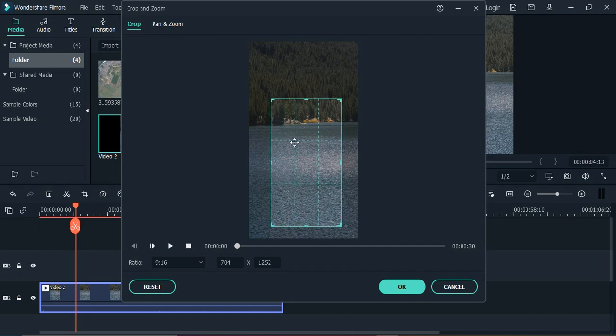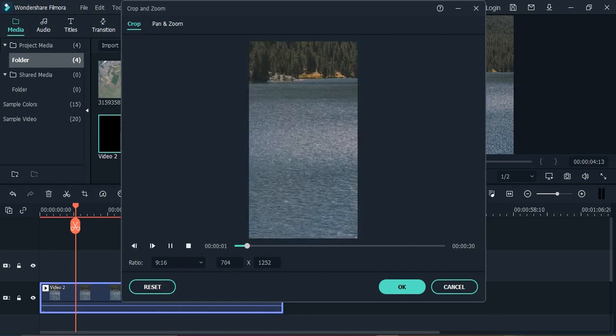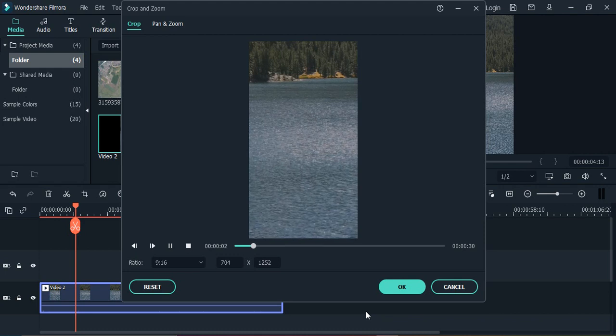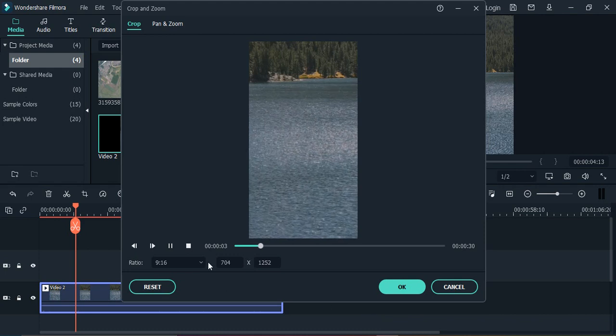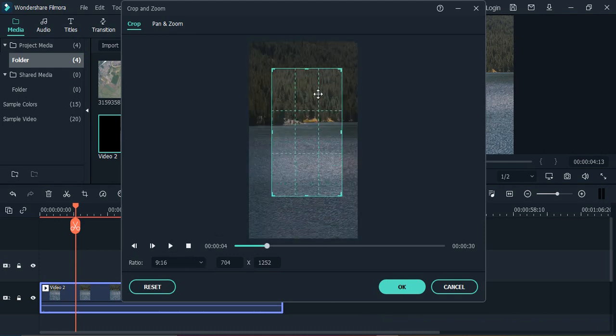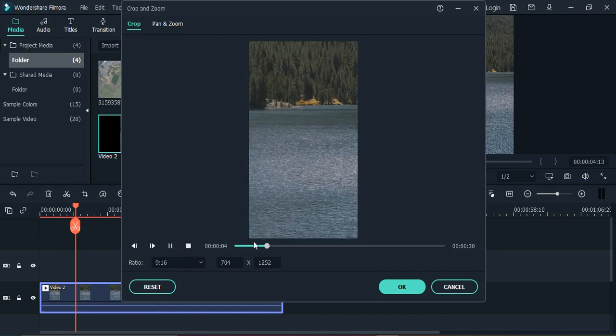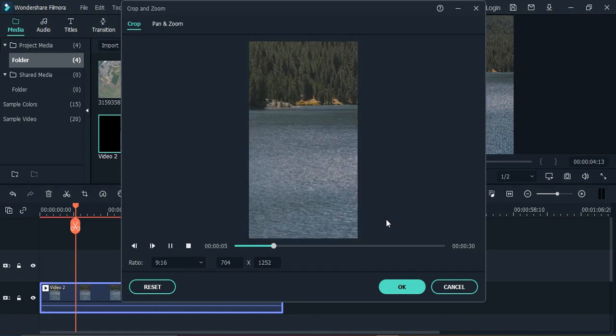So maybe we can do it something like this and the 9 to 16 aspect ratio is preserved. We have cropped some part of the video. If you just play it you will be able to see the preview. It's not looking good to me in the preview, so what I do is just change the crop position a bit like this.